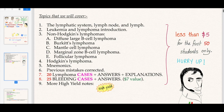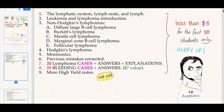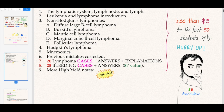Hodgkin's lymphoma mnemonics, previous mistakes are corrected, 20 lymphoma cases plus answers plus explanations, 25 bleeding cases plus answers, and more high-yield notes. All of this stuff is for less than $5 — for the first 50 students only, so hurry up, it's not gonna last forever.